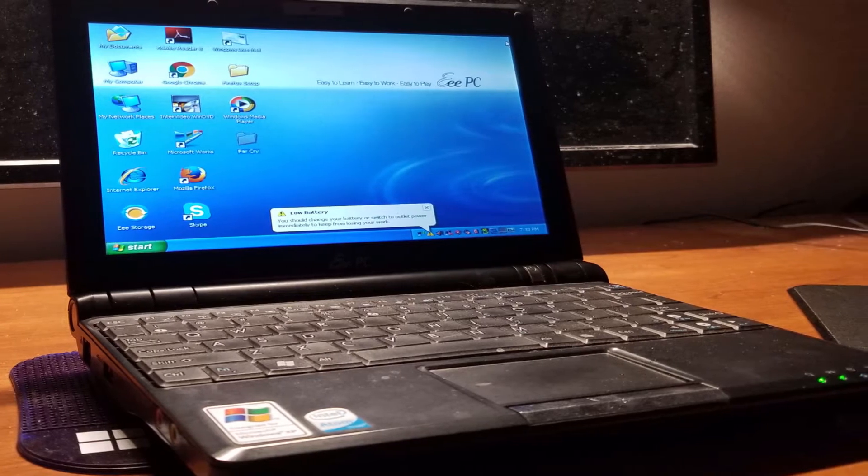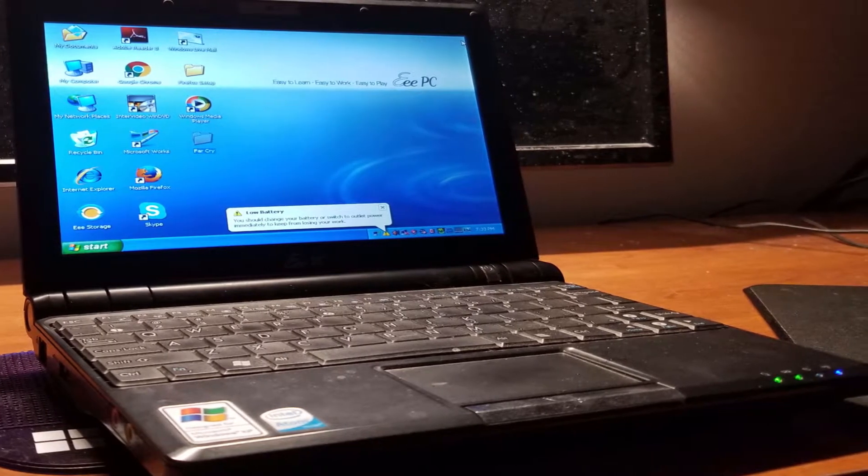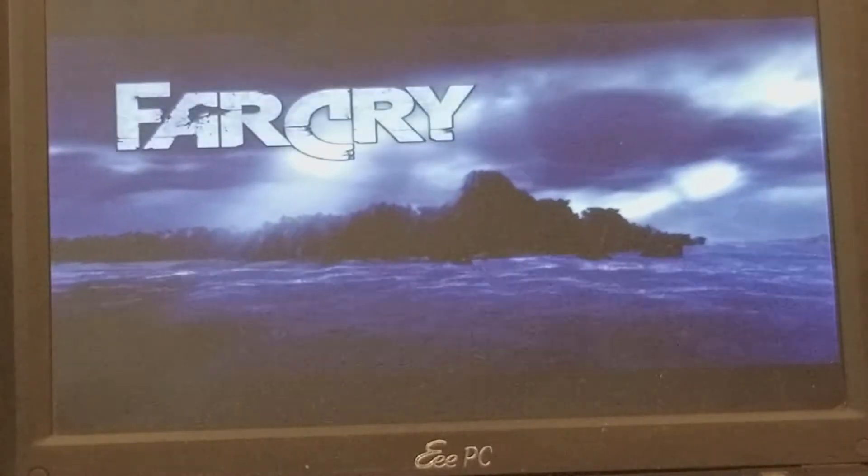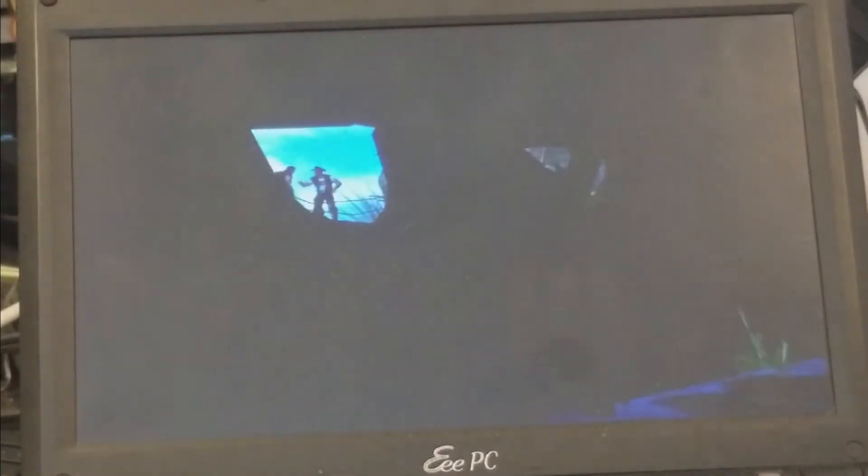This netbook is an old EEE PC 900HA with the Intel Atom N270 running at 1.6 GHz. It has one gigabyte of DDR2 clocked at 667 MHz and an 8.9 inch 1024 by 600 display. But no one cares about that. You came here to find out if this old netbook can game. First up,